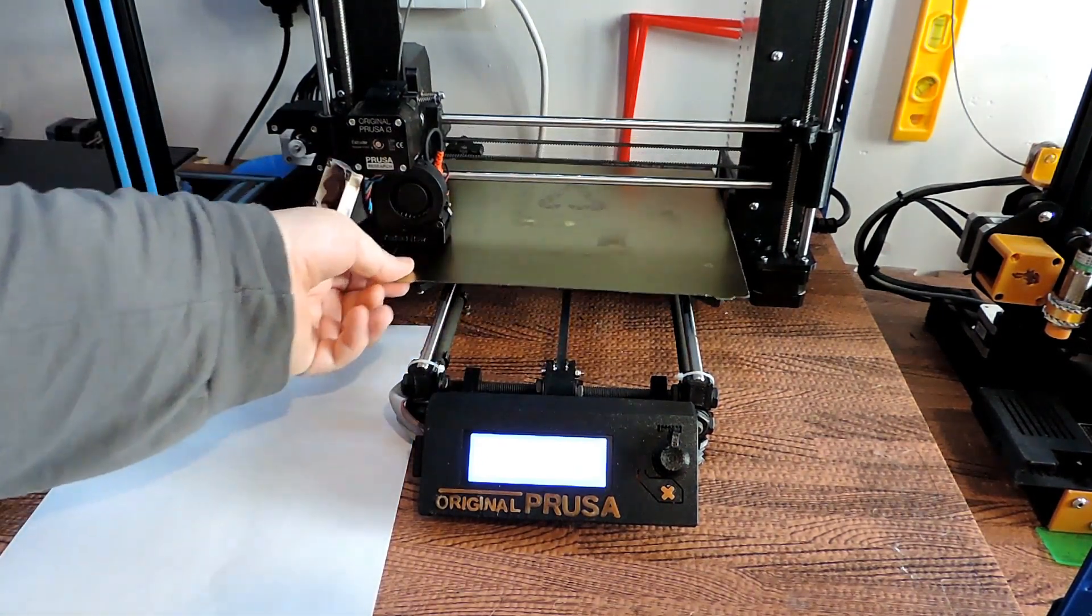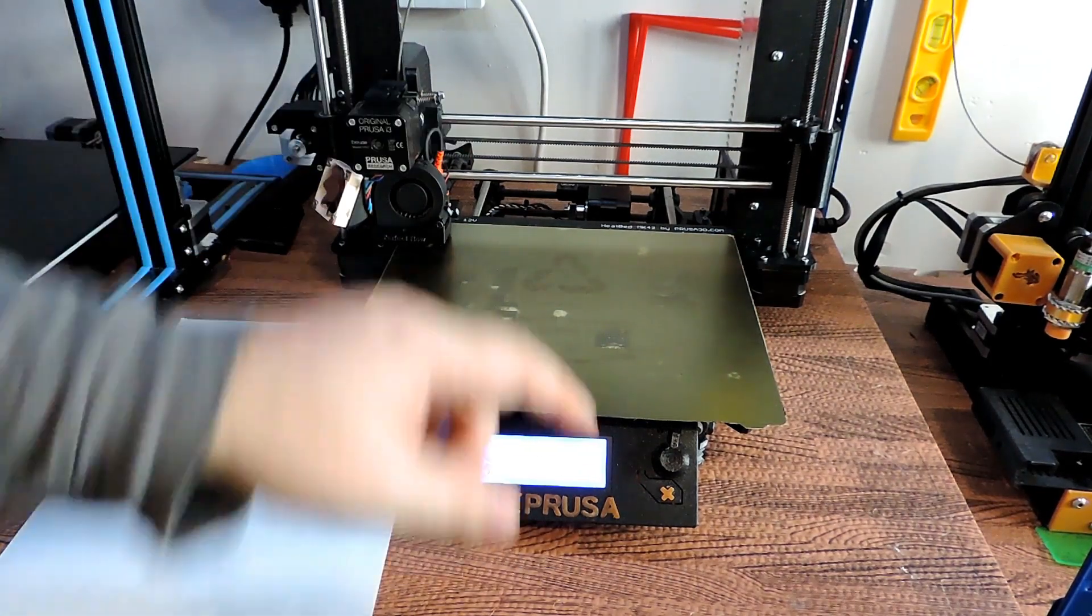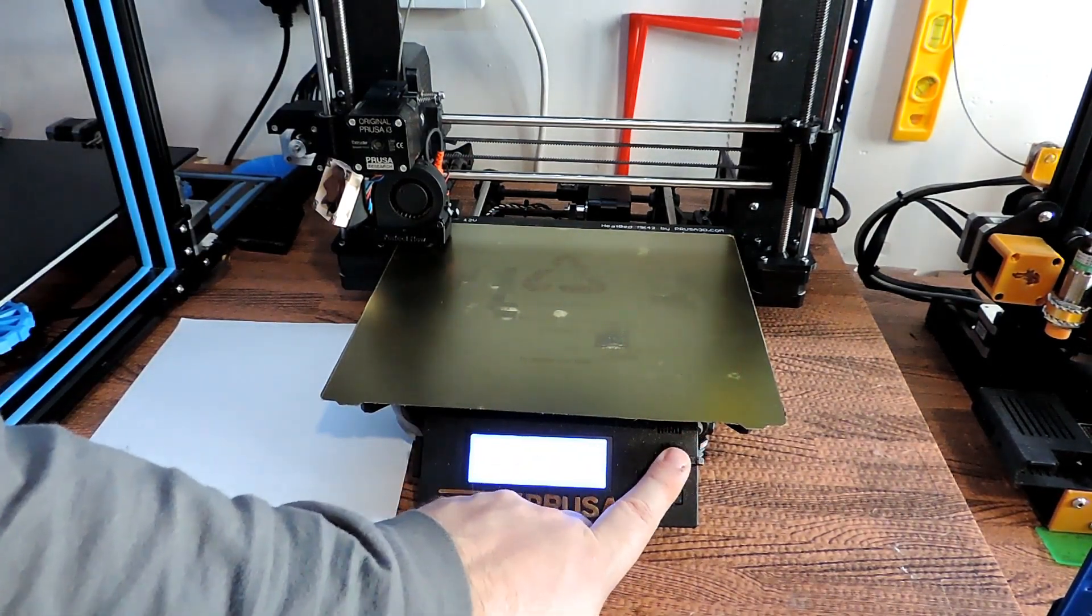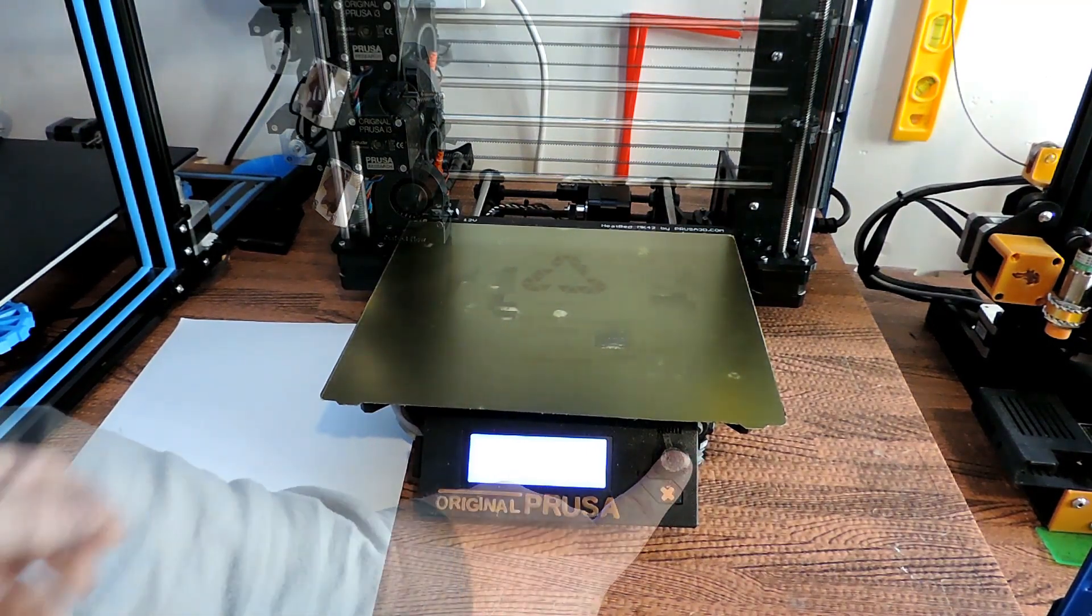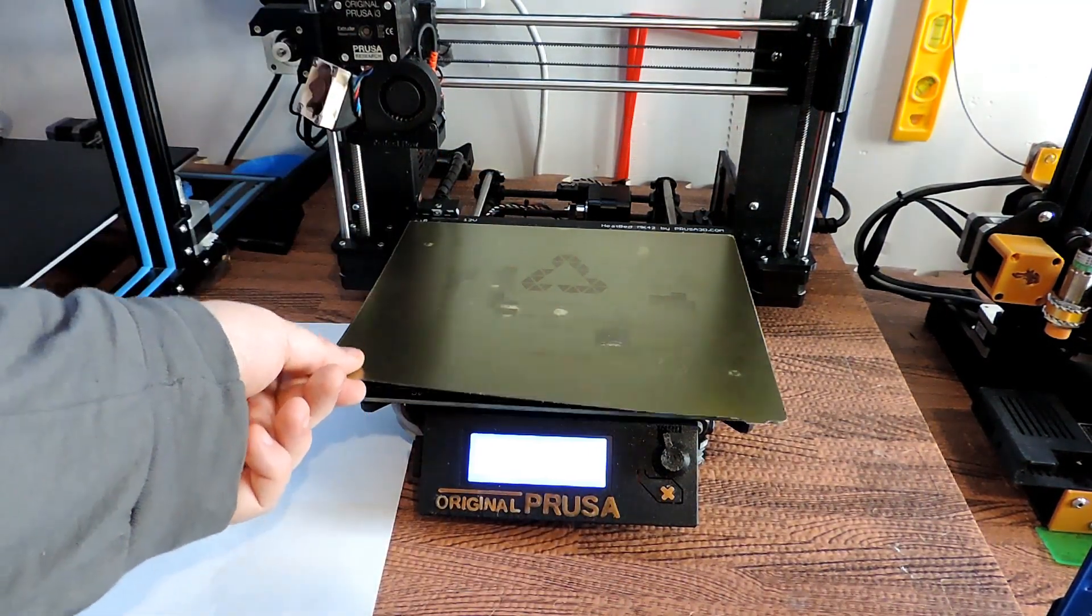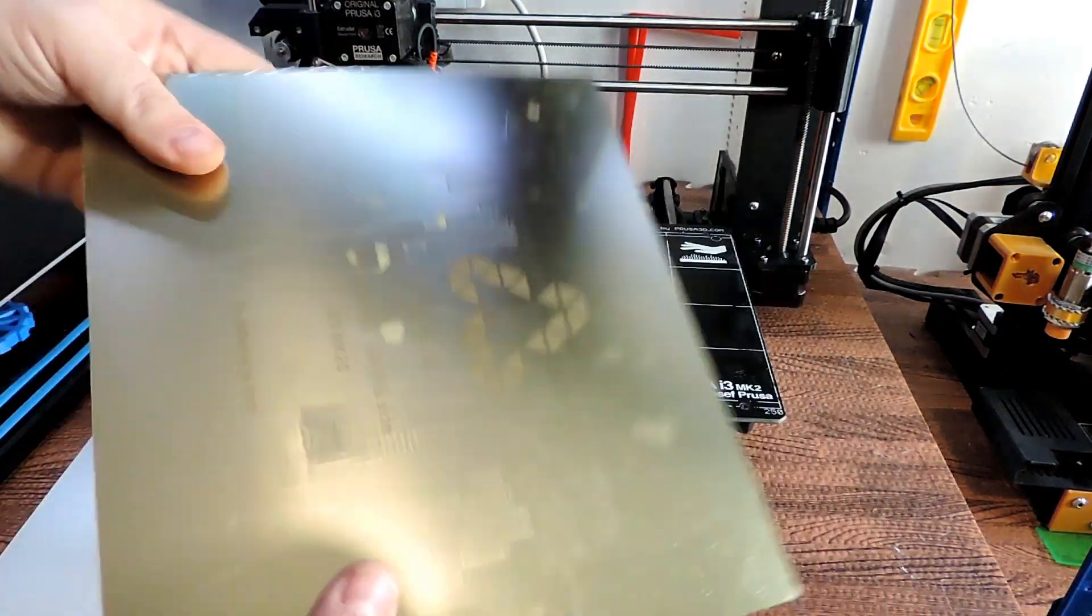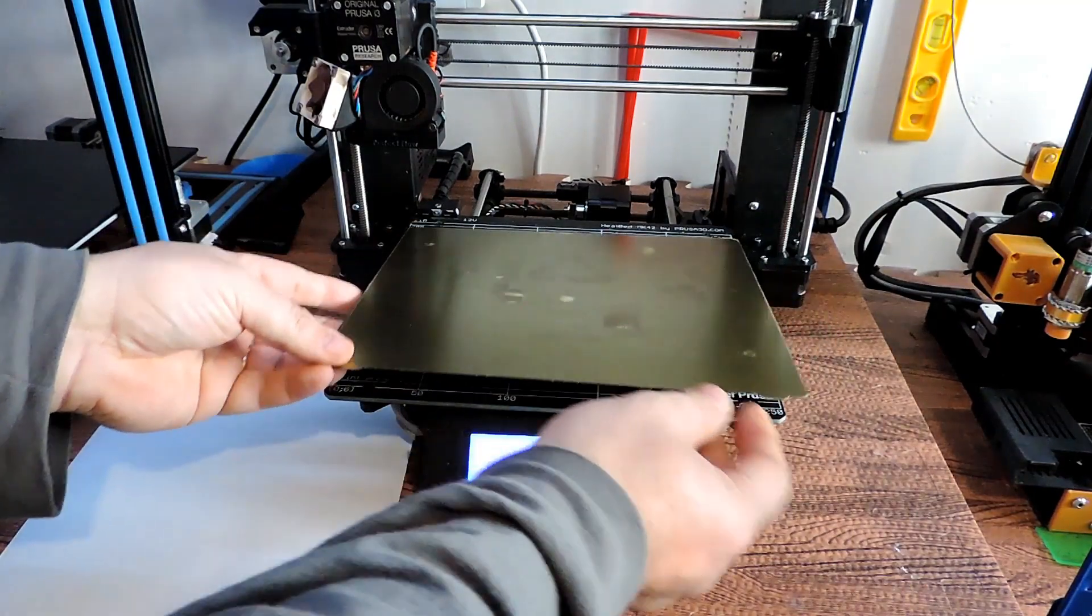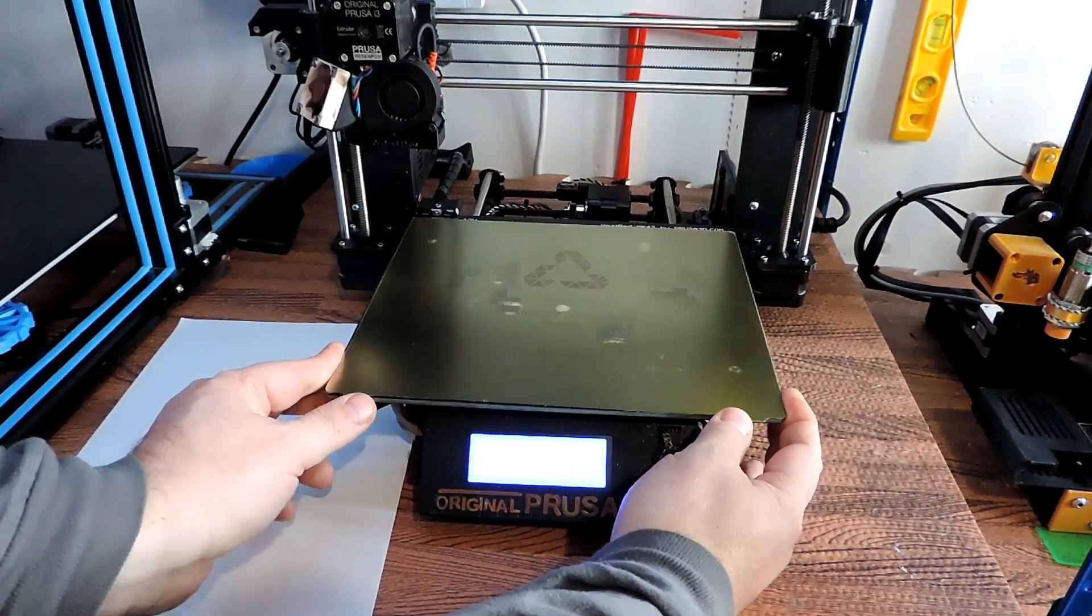Obviously all I would do is just pull this forward. This would be up, so I'll just move the Z out of the way, and then I would just pull off the print, flex it, and just take the print off. So this works.